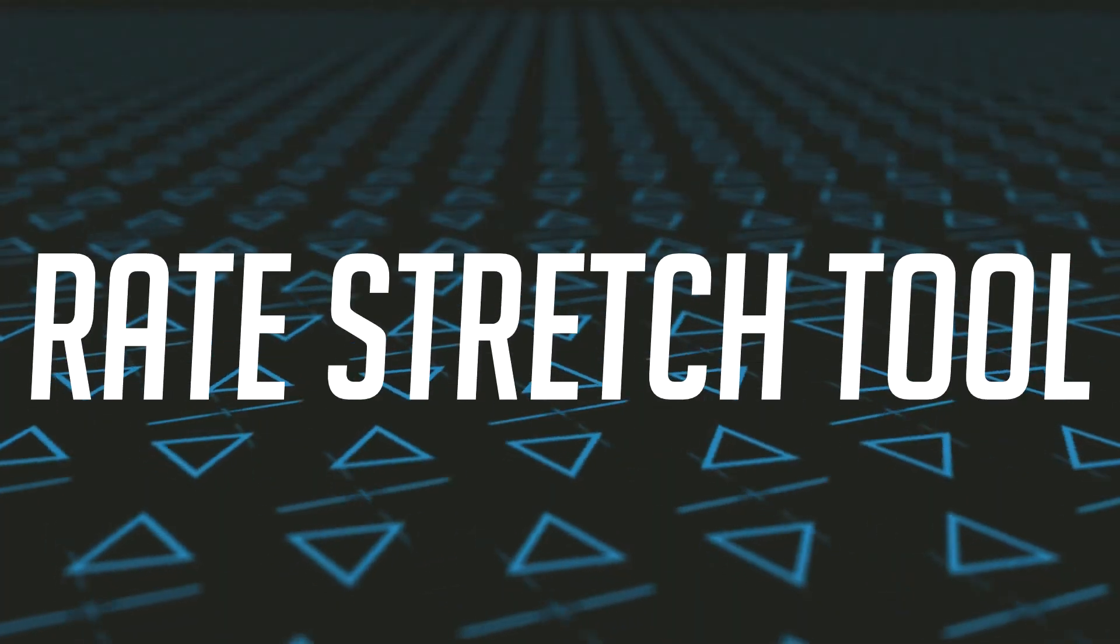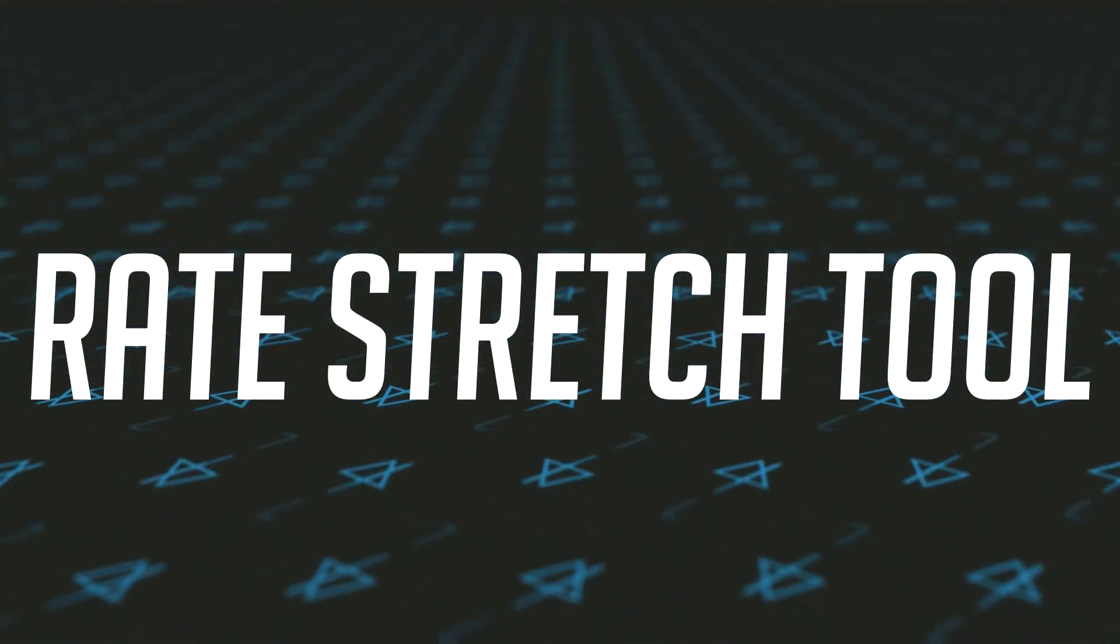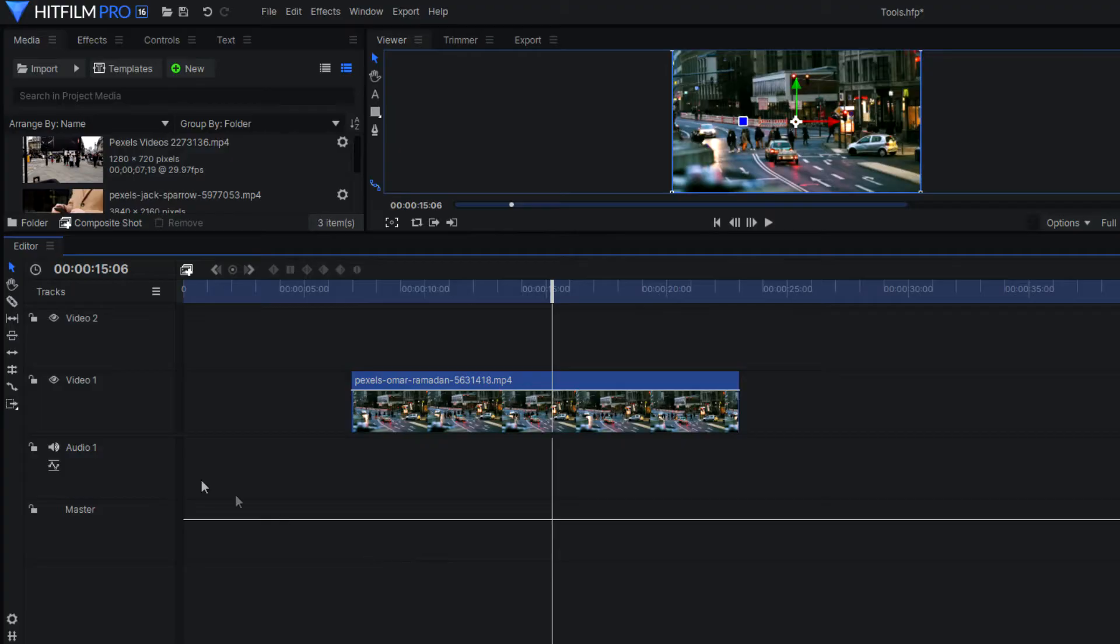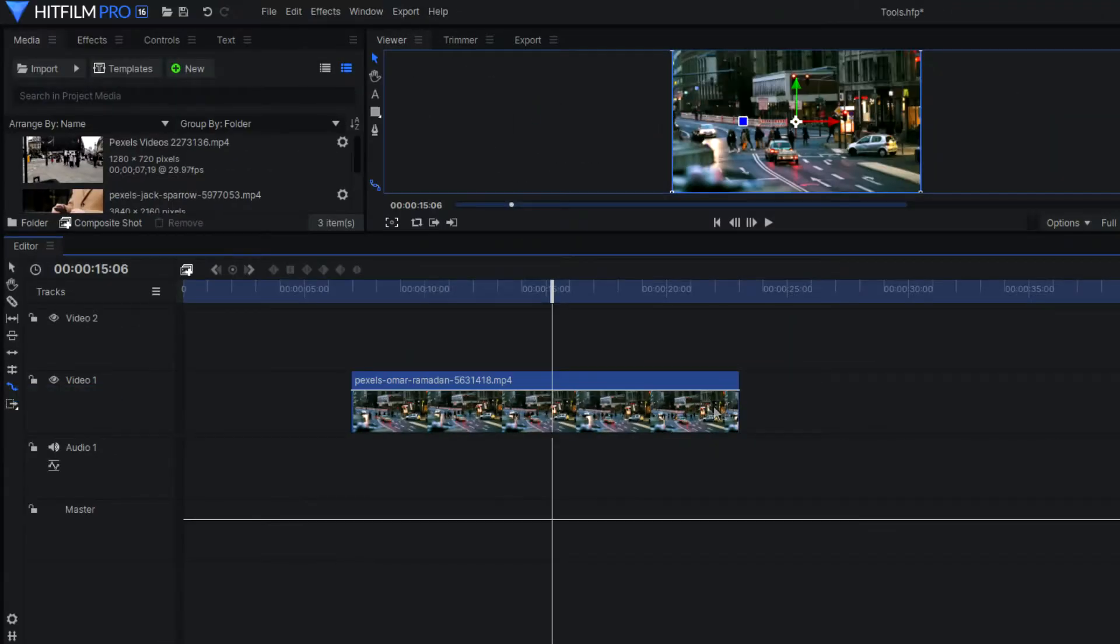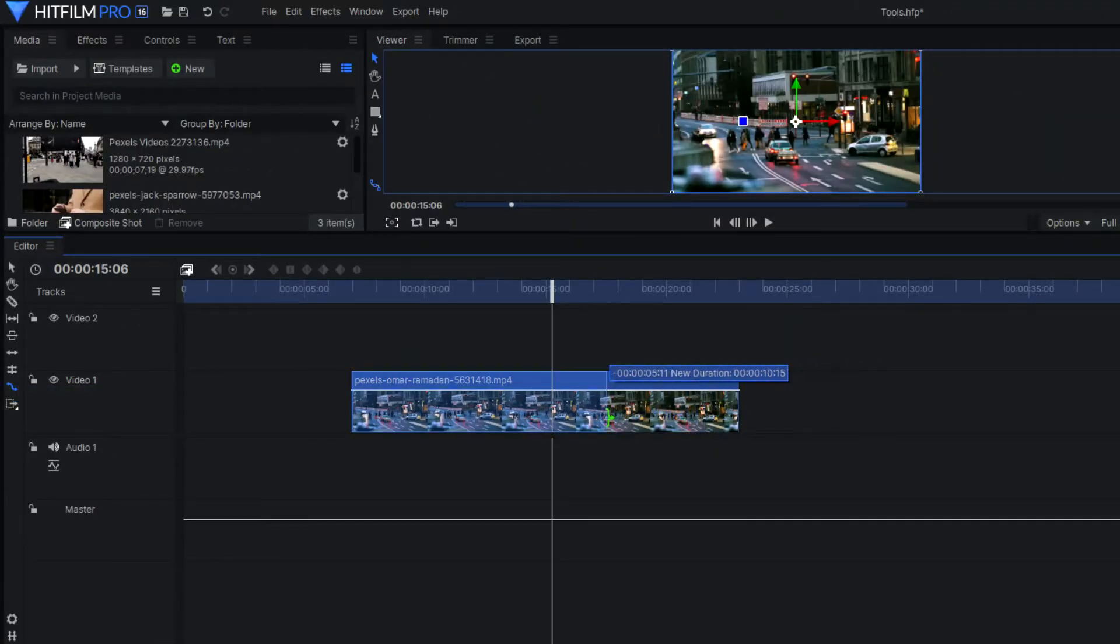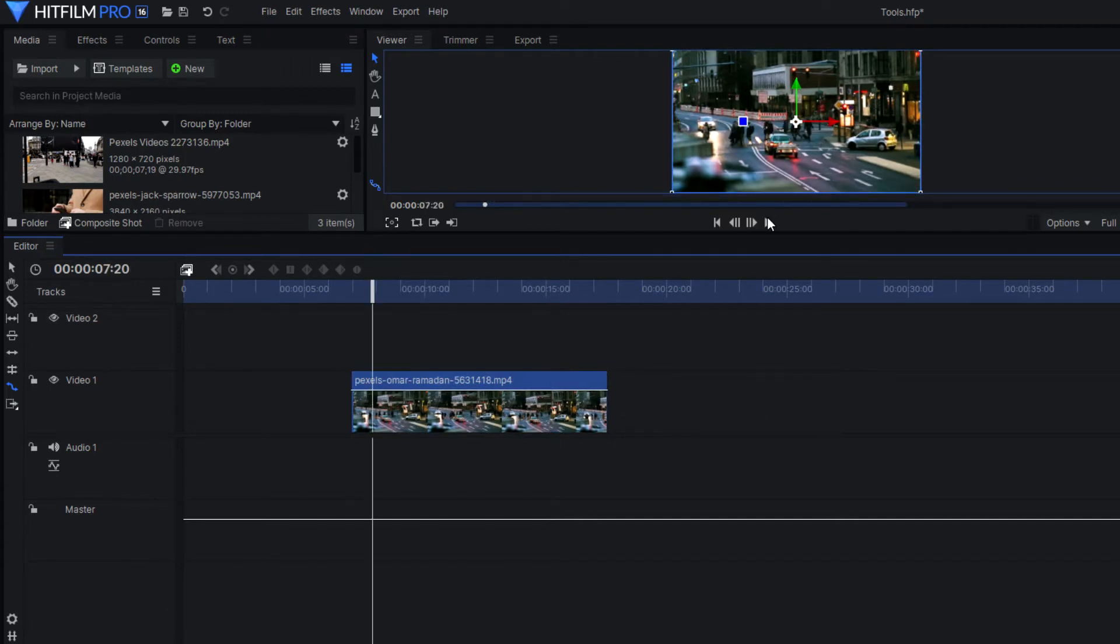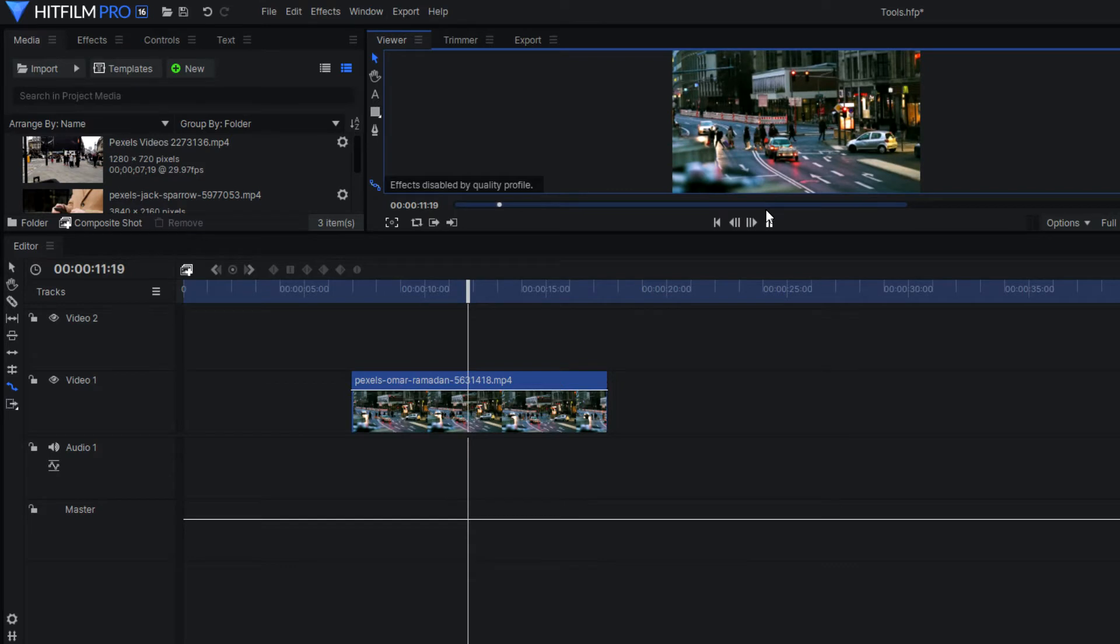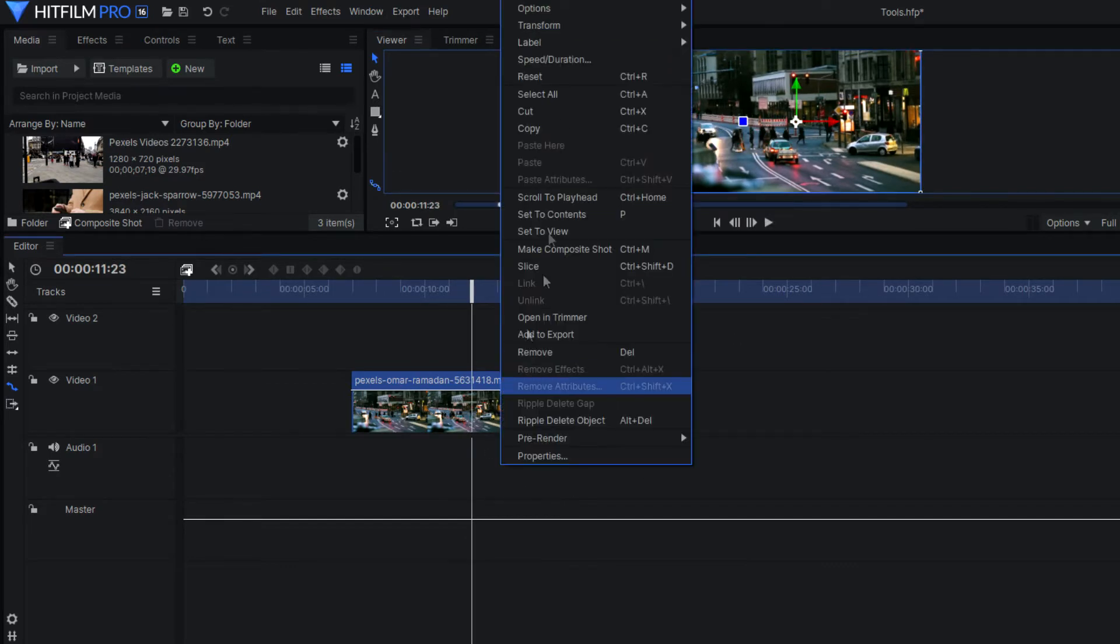So the rate stretch tool. And this is one that I use often. This tool allows you to change the speed of your video clip that you have selected. All you have to do is just select the end point of your video clip and drag it either to make it longer or shorten the clip.